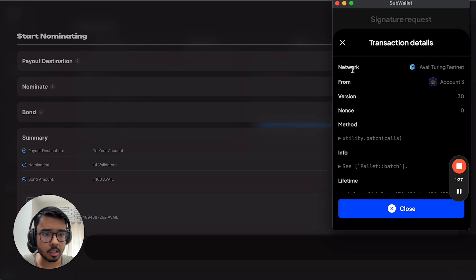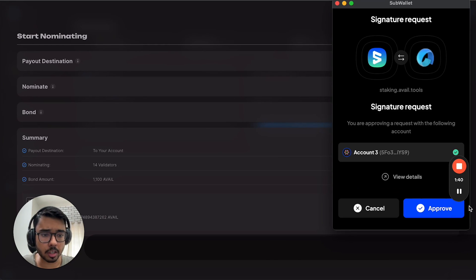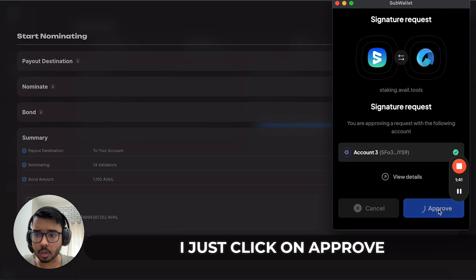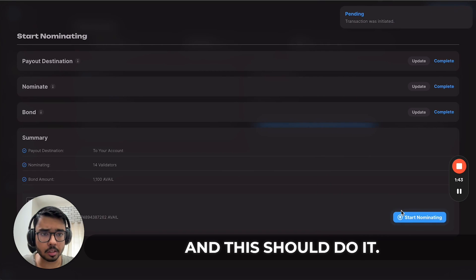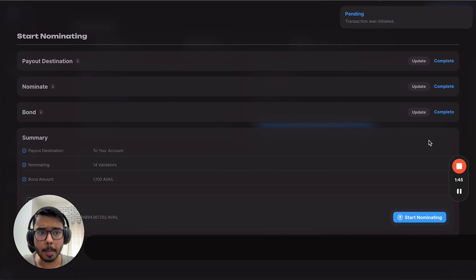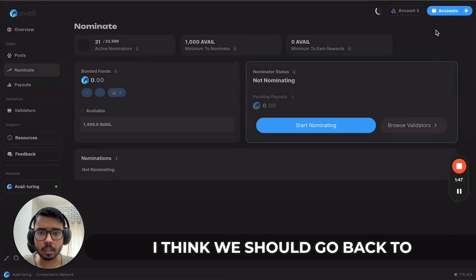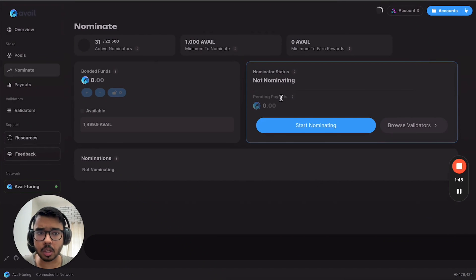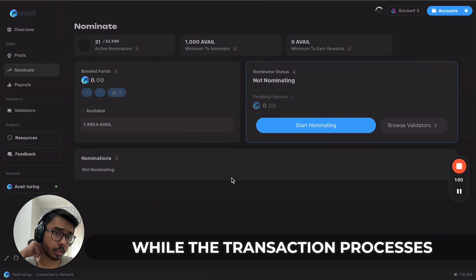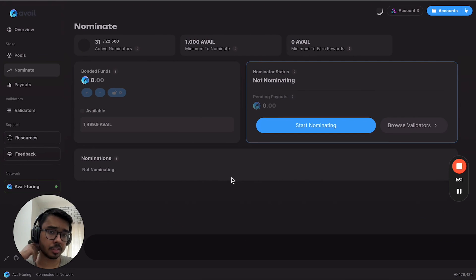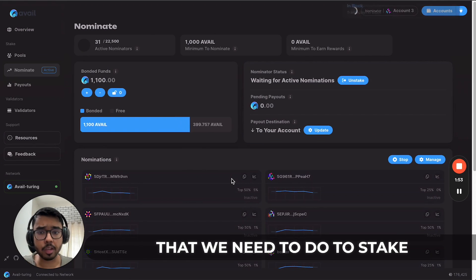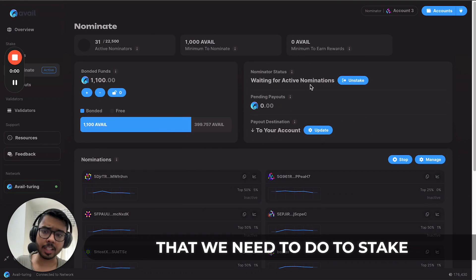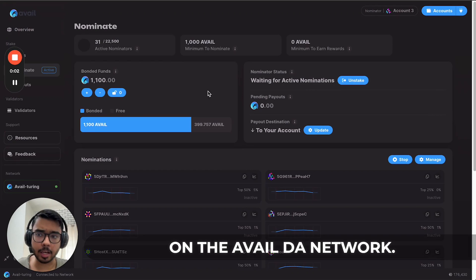Click on approve and this should do it. We should go back to our dashboard now. It takes a while to update while the transaction processes, but effectively this is all that we need to do to stake AVAIL on the Avail DA network.